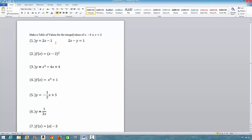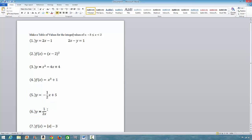The first one is a linear function. The second one is a quadratic function. The third one is a quadratic function. The fourth one is a cubic function. The fifth one is a linear function.